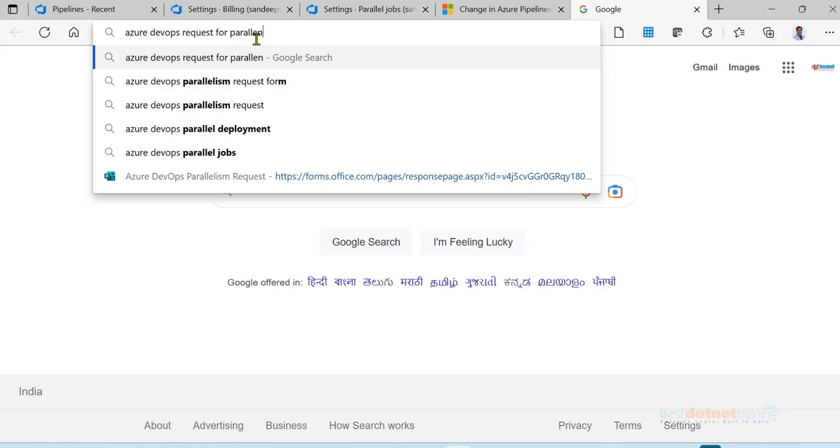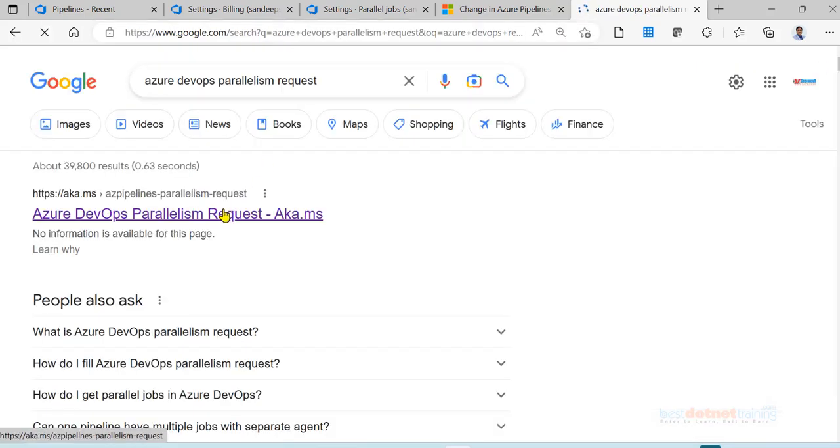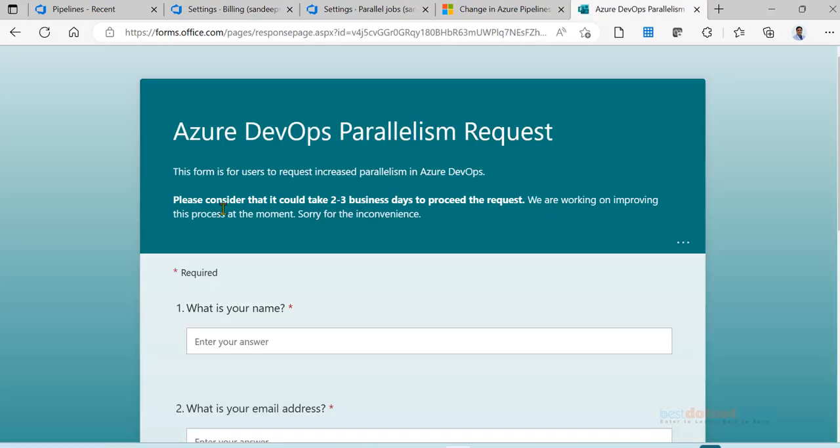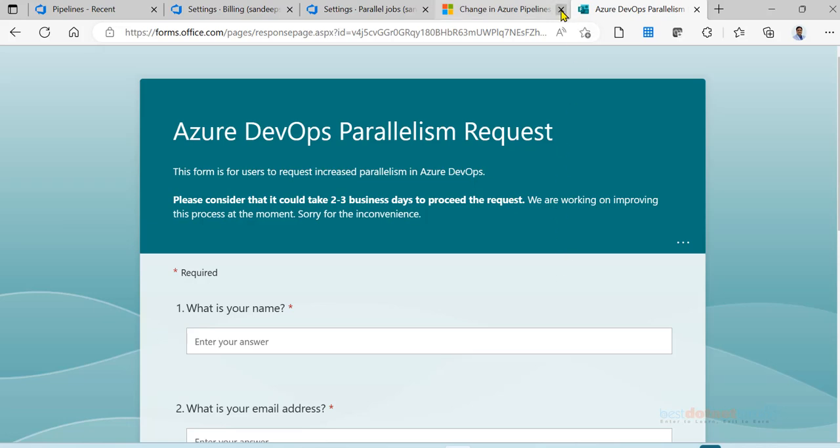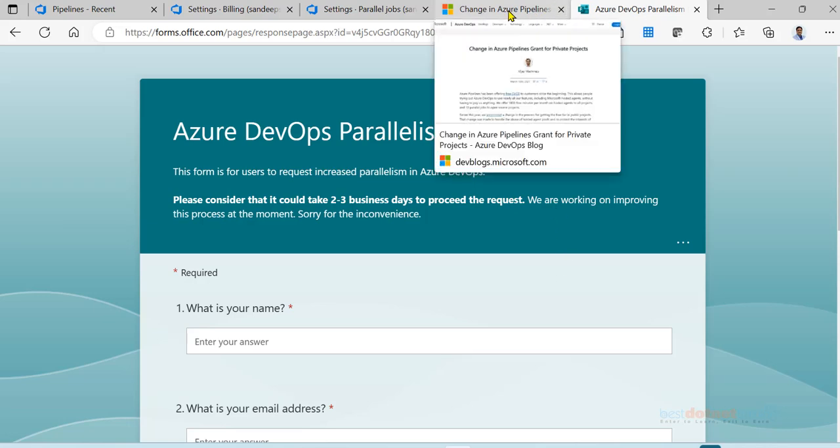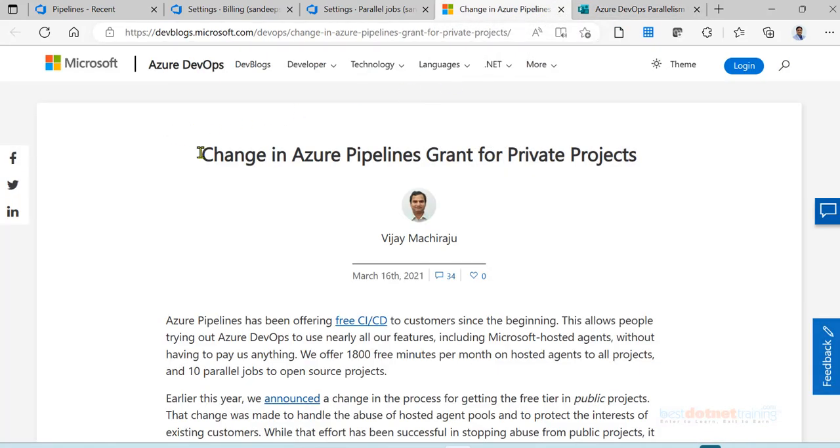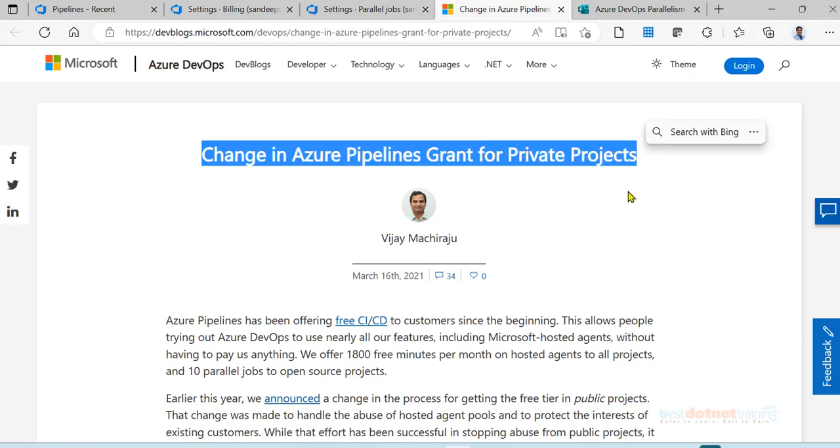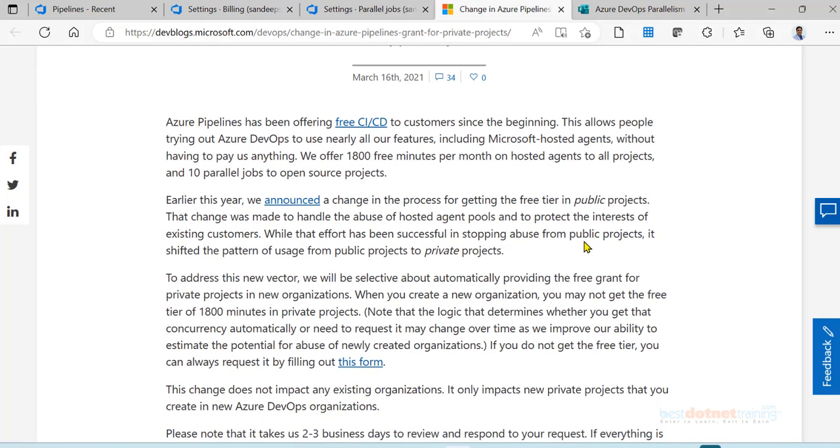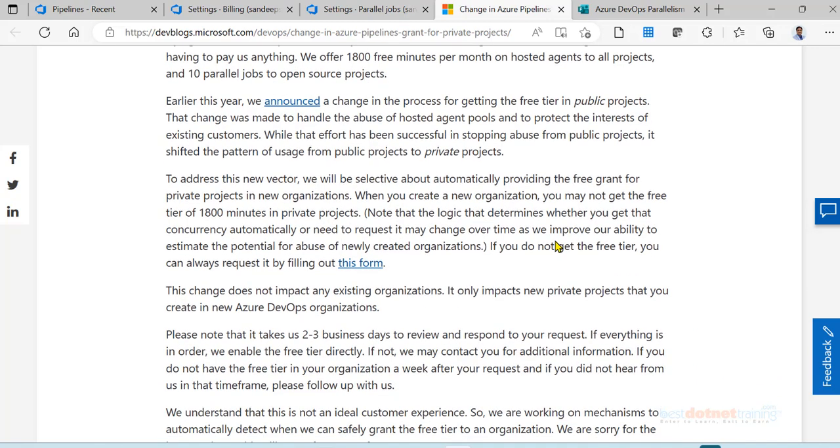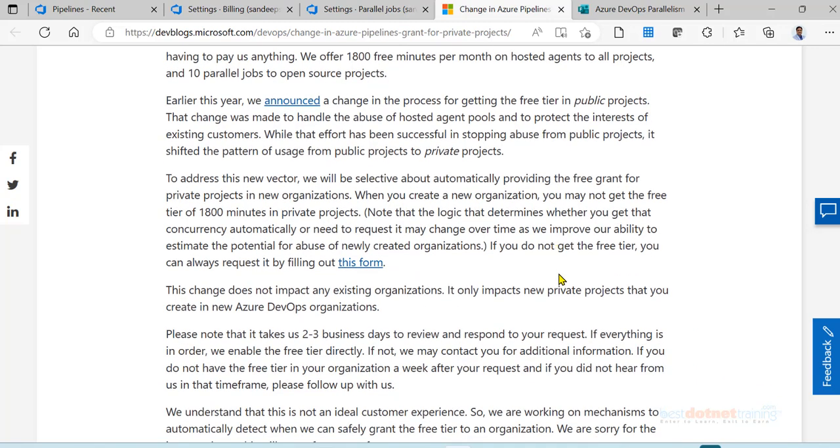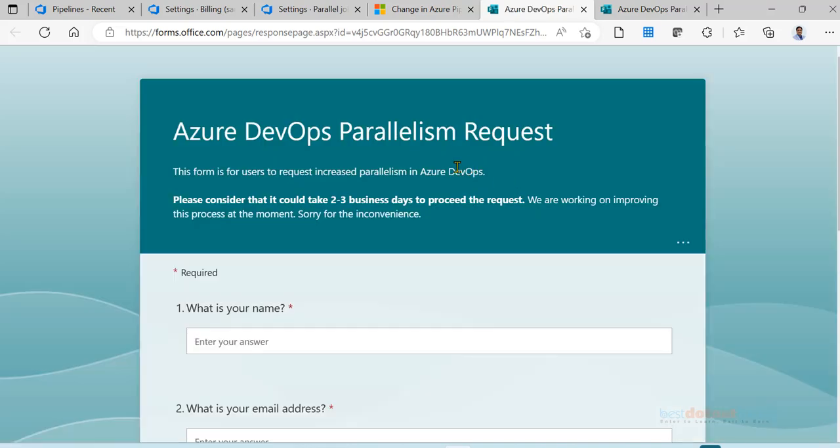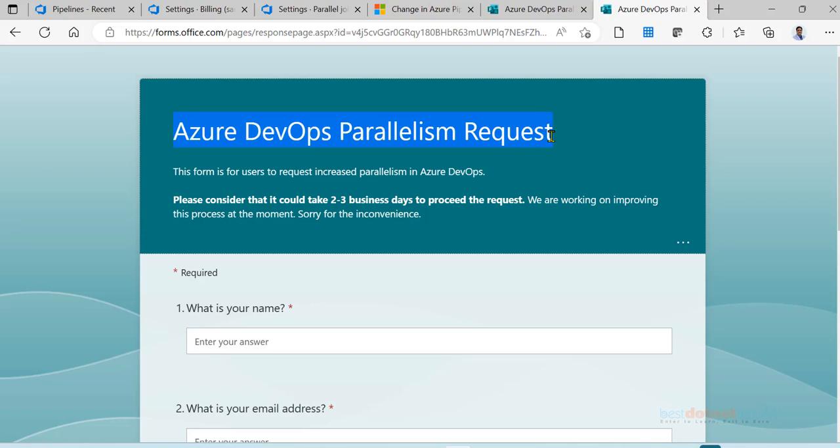I am putting the same thing in the chat also, or search Google Azure DevOps request for parallelism. Click on that link. You are brought to this. Click on this link which I shared with you. The reason I am asking you to click on that link is you can read this later and you know the same reason why Microsoft has disabled direct parallel jobs and they are asking you to click on this form. You land up on the same thing, it is Azure DevOps Parallelism request.